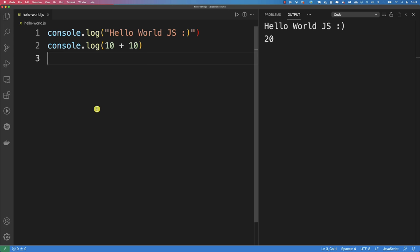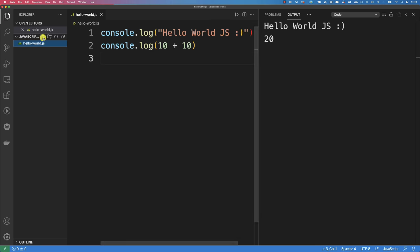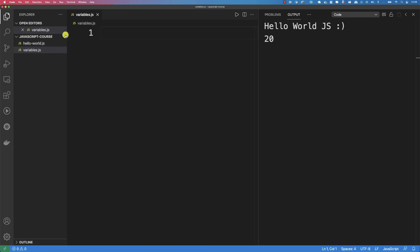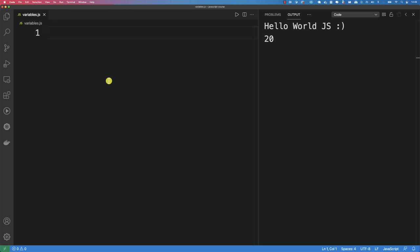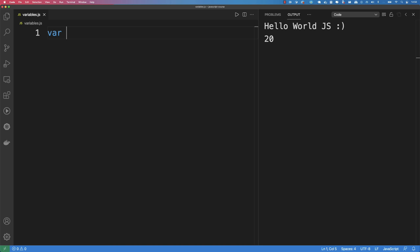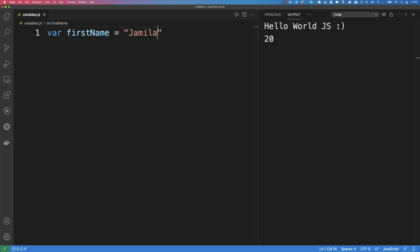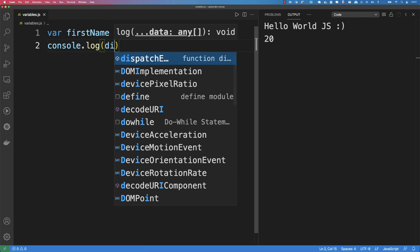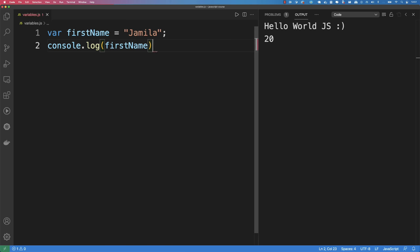Let me teach you about variables. A variable is simply a placeholder where you can store any value. The way to create a variable is by using the var keyword. For example, var firstName = 'Jamila'. Then using console.log(firstName) will output 'Jamila'. You can also store a number: var age = 21, and console.log(age) gives 21.